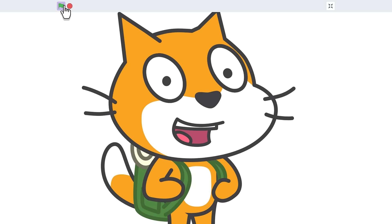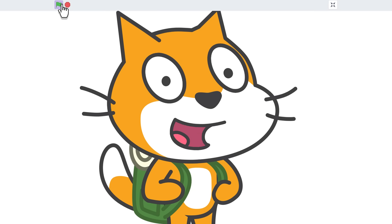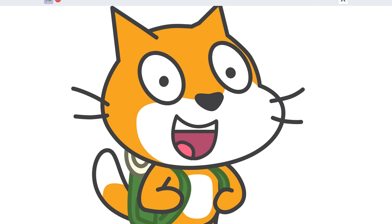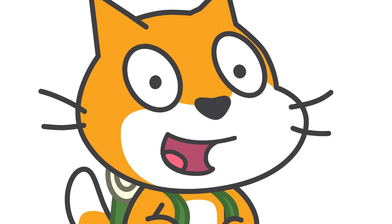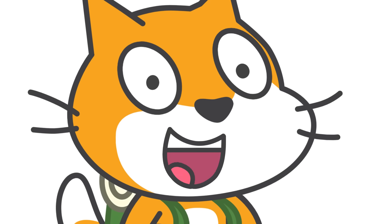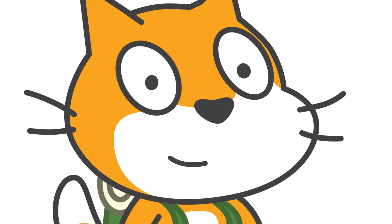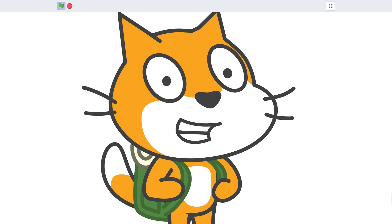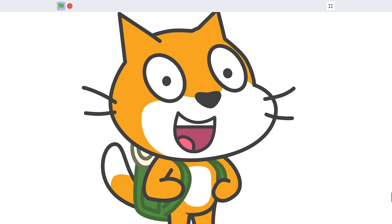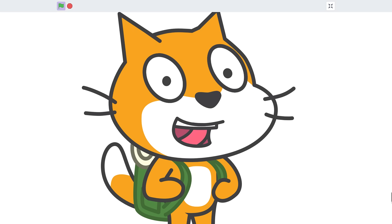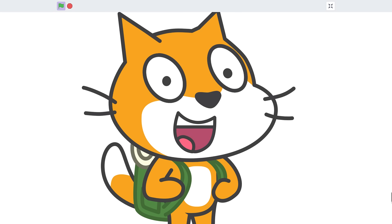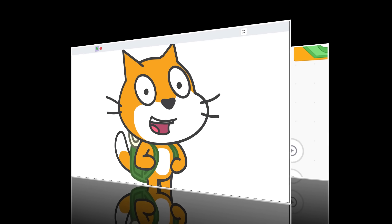Hello fellow Scratchers! This is a quick tutorial to talk you through using my new Lip Sync tool for Scratch. This is still an alpha and has been thrown together over the last week, so I do plan to improve it further. But without further ado, let's dig in.